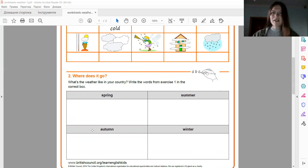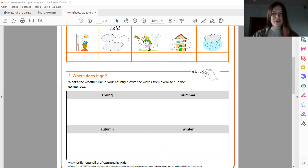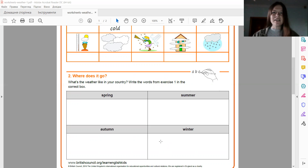And next, what is the weather like in autumn? In autumn, it's raining. Also, it's foggy. It's windy. Good. And what is the weather like in winter? In winter, it's frosty. Frosty — мороз. Good. And it's snowy. It's snowy. Good. And let's move on.